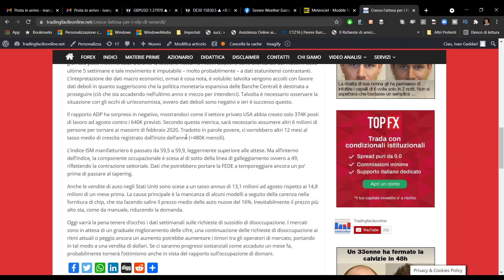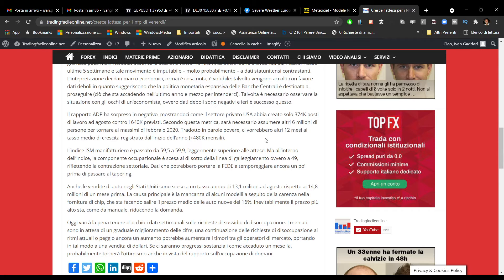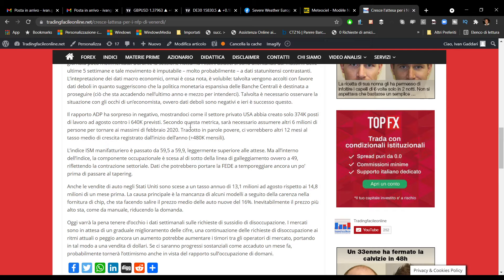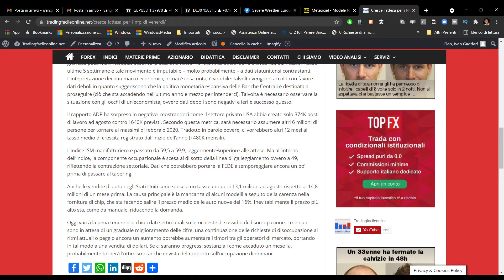È interessante notare come, secondo questo dato, se il tasso di crescita dovesse rimanere questo, sarebbe necessario assumere altri 6 milioni di lavoratori per tornare ai massimi registrati in febbraio 2020. Tradotto in parole povere, ci vorrebbero altri 12 mesi al tasso medio di crescita registrato all'inizio dell'anno.